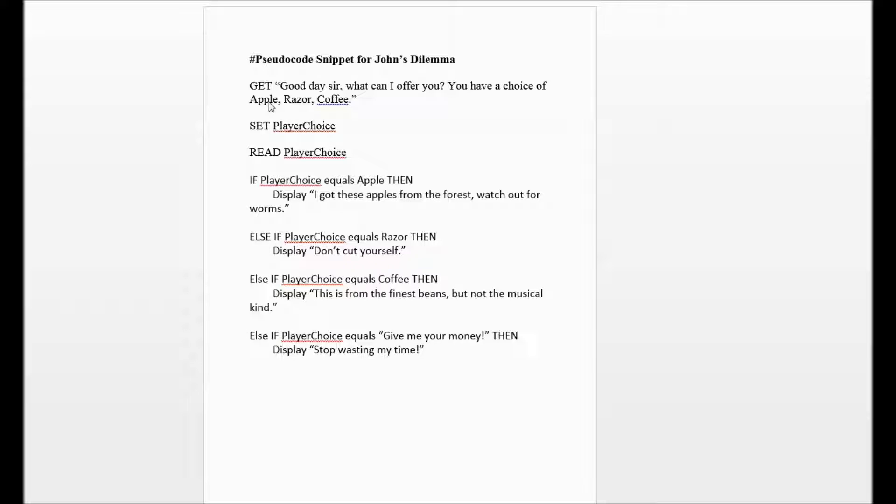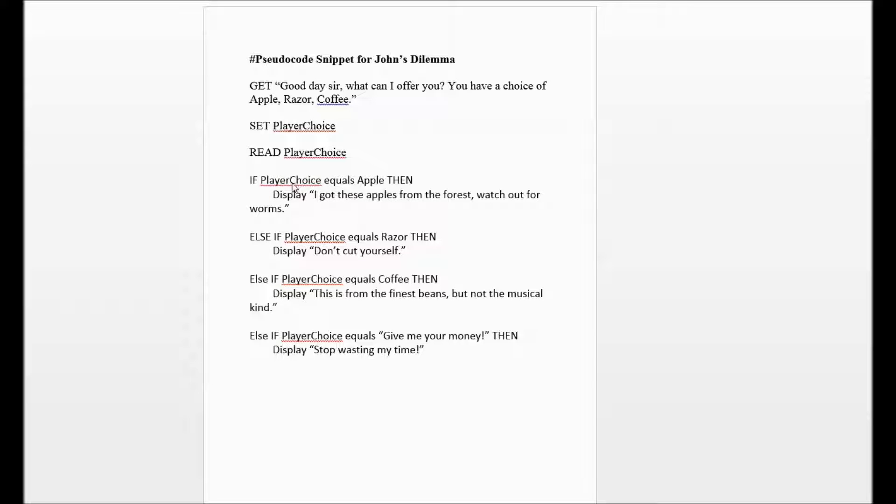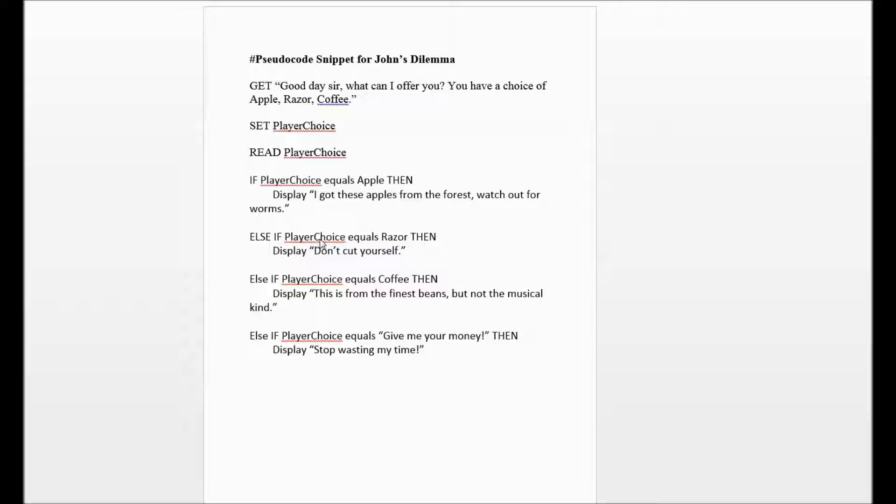So in this particular pseudocode, if that offer is equal to apple, then I want to display this comment. Or else, if that offer is equal to razor, then I want it to display this result. Else, if that offer is equal to coffee, then I want it to display this result.